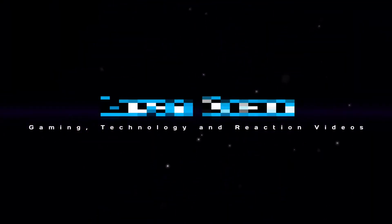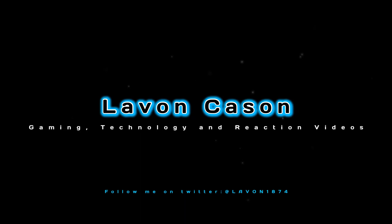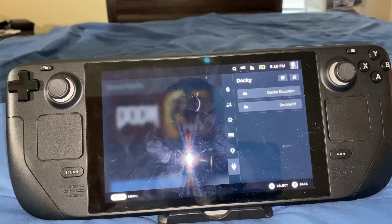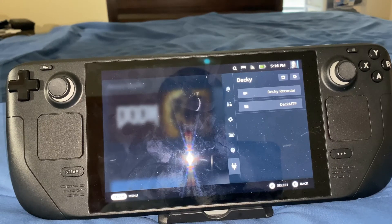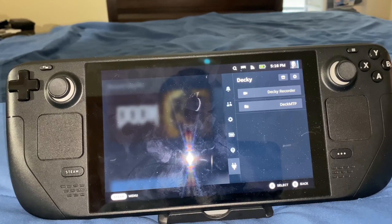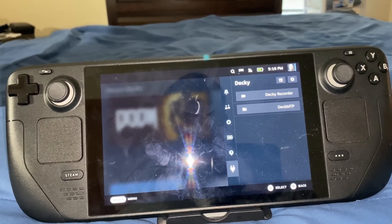Today I'm going to be teaching you guys how to transfer Steam Deck files to PC and vice versa using a USB-C cable. Hey YouTube, it is Layvon Kaysen here, back at it again with another YouTube video. And today I'm going to be teaching you guys how to transfer Steam Deck files to your PC using a USB-C cable.